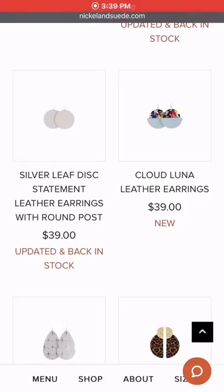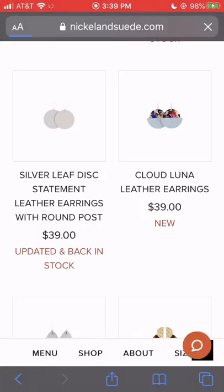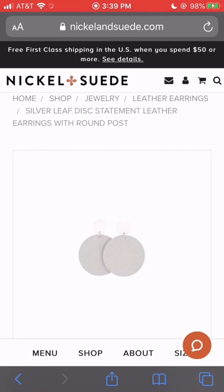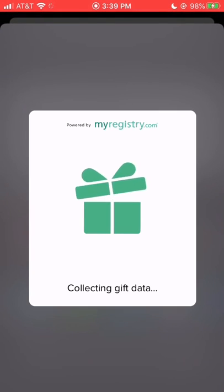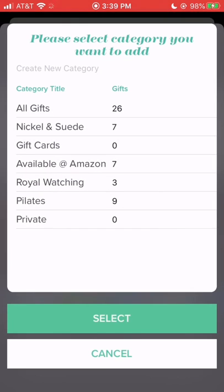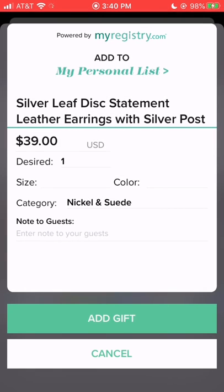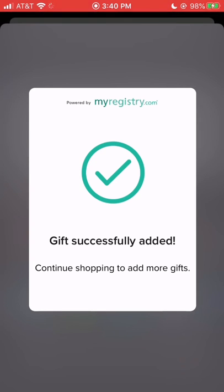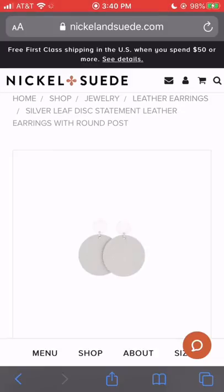Just to show you that this works on literally any website — this is the Nickel and Suede website. They are a local company; they sell leather earrings and other accessories. If I just pick one of their products, it doesn't matter which one, I still at the bottom of my screen have that same little box with an arrow. I can click it, open up My Registry, add it to my Nickel and Suede category, and add it to my list. You can do this from literally any website on your mobile device. I'm using an iPhone but this should work similarly no matter what mobile device you are using.